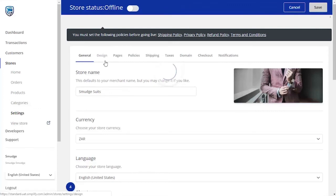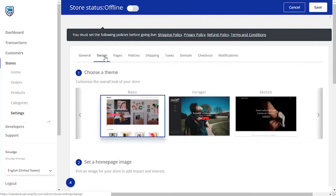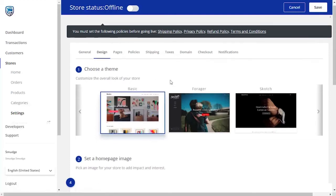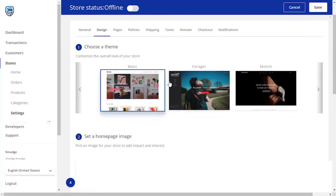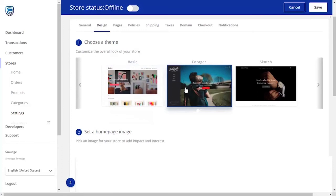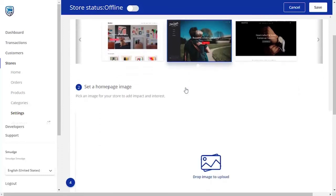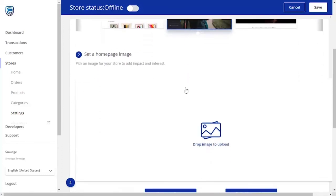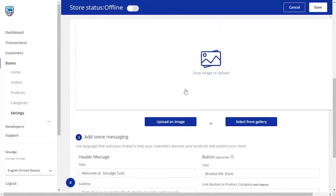Now it's time to give your store its personality. Once you've clicked on the Design tab, you will be able to choose a theme from the ones provided. Choose the one that best suits the look of your store. Once you have decided on a theme, you can begin designing the home page.